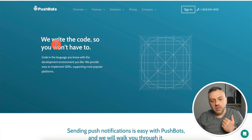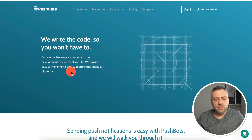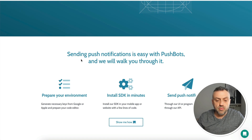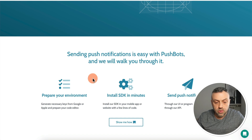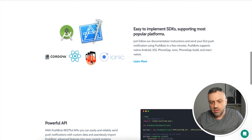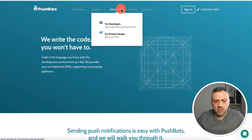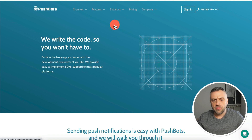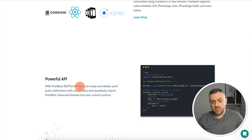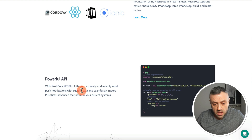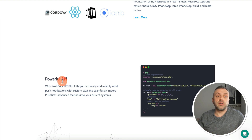The next tool is Pushbots — another push notification service similar to OneSignal. They provide easy-to-implement SDKs supporting most popular platforms. You can compare it with OneSignal to check pros and cons. Under their developer solutions, they support various environments and also have a powerful RESTful API, so you can easily and reliably send push notifications with custom data and import advanced features into your system — including your Flutter Flow app.